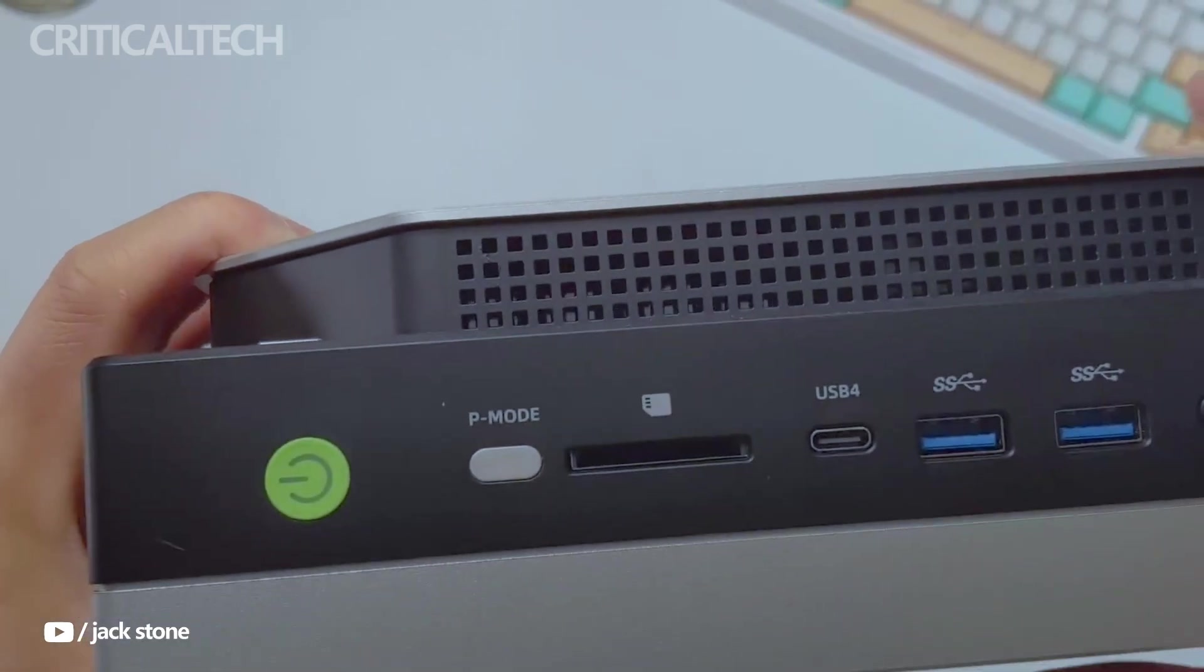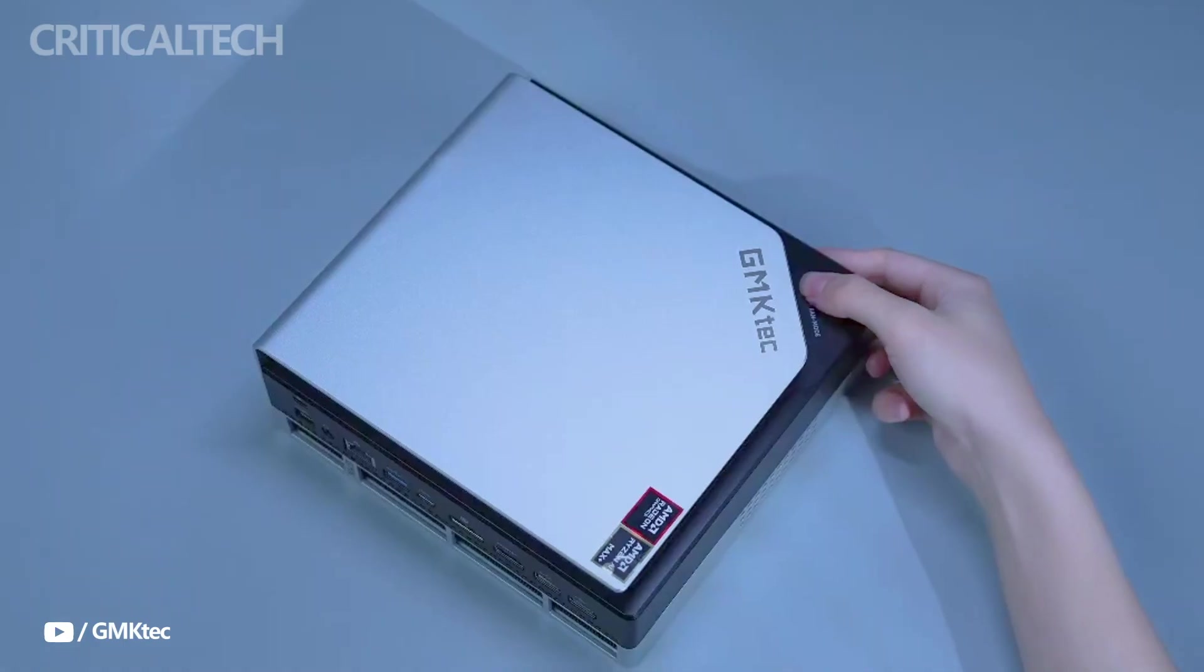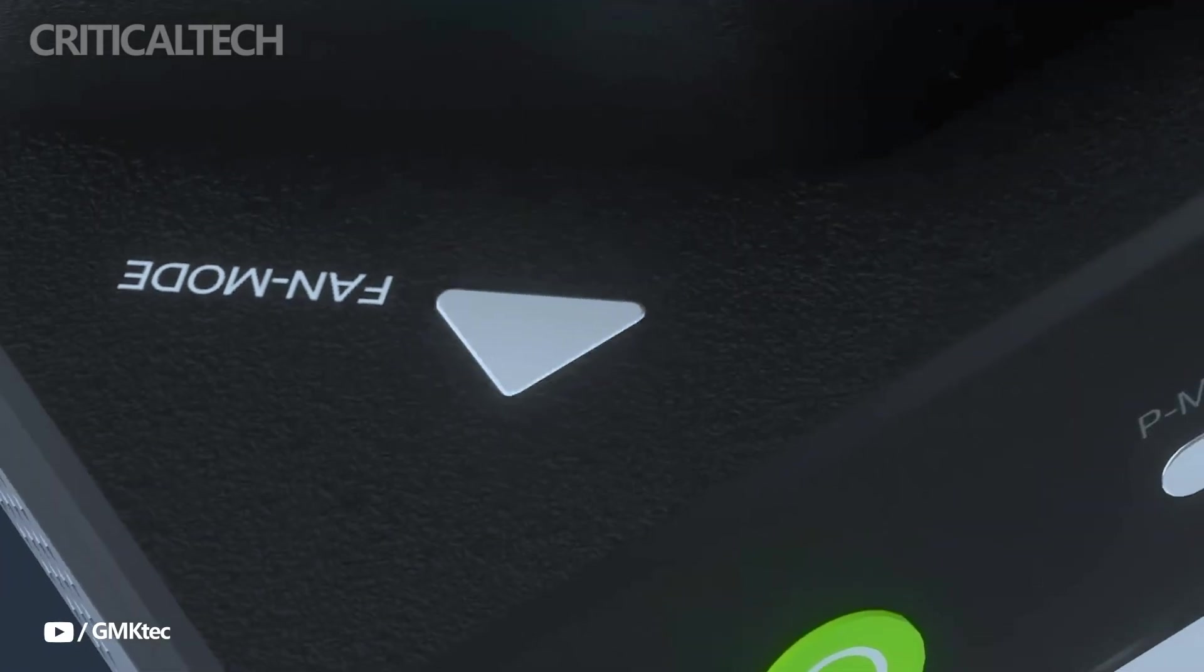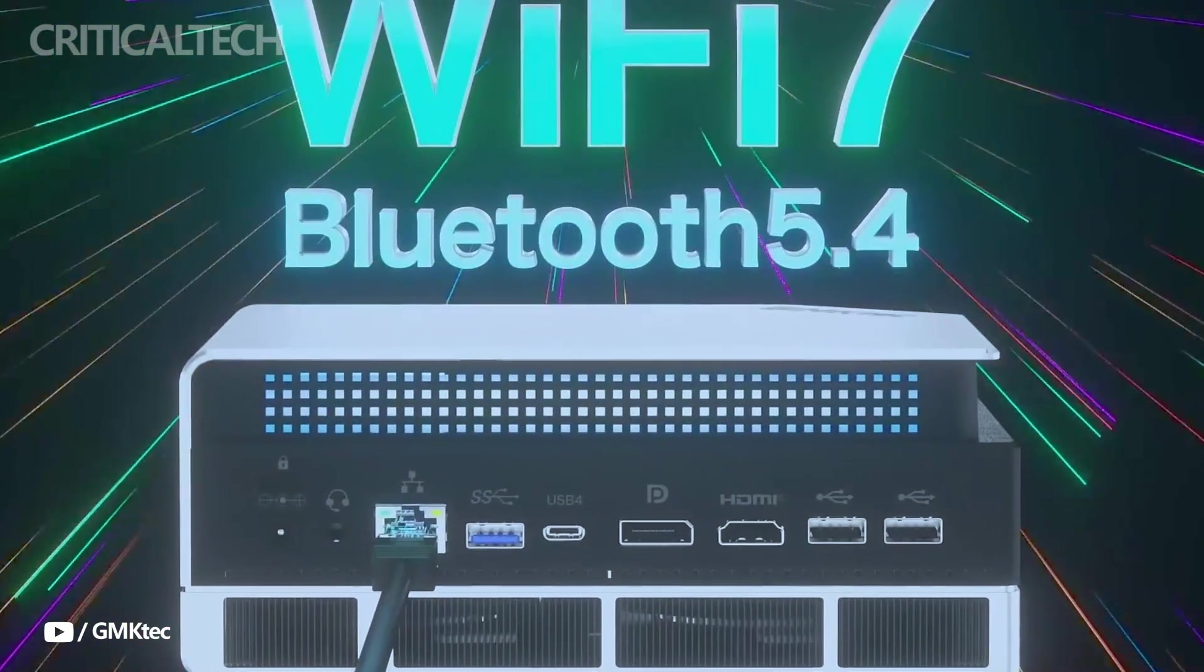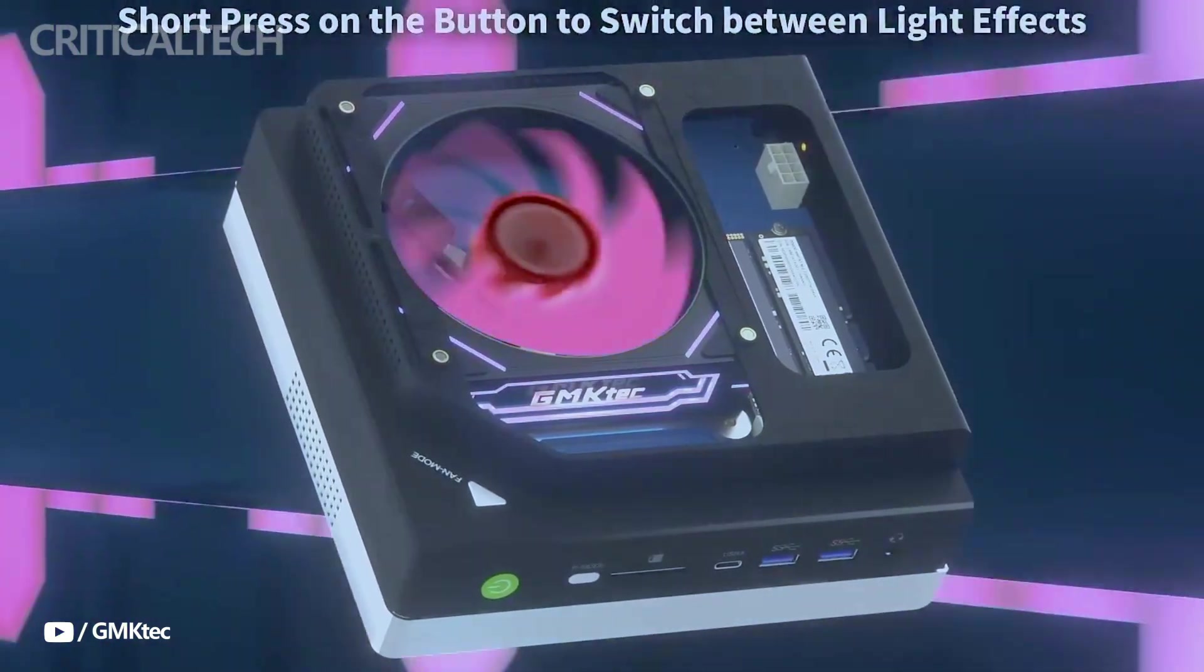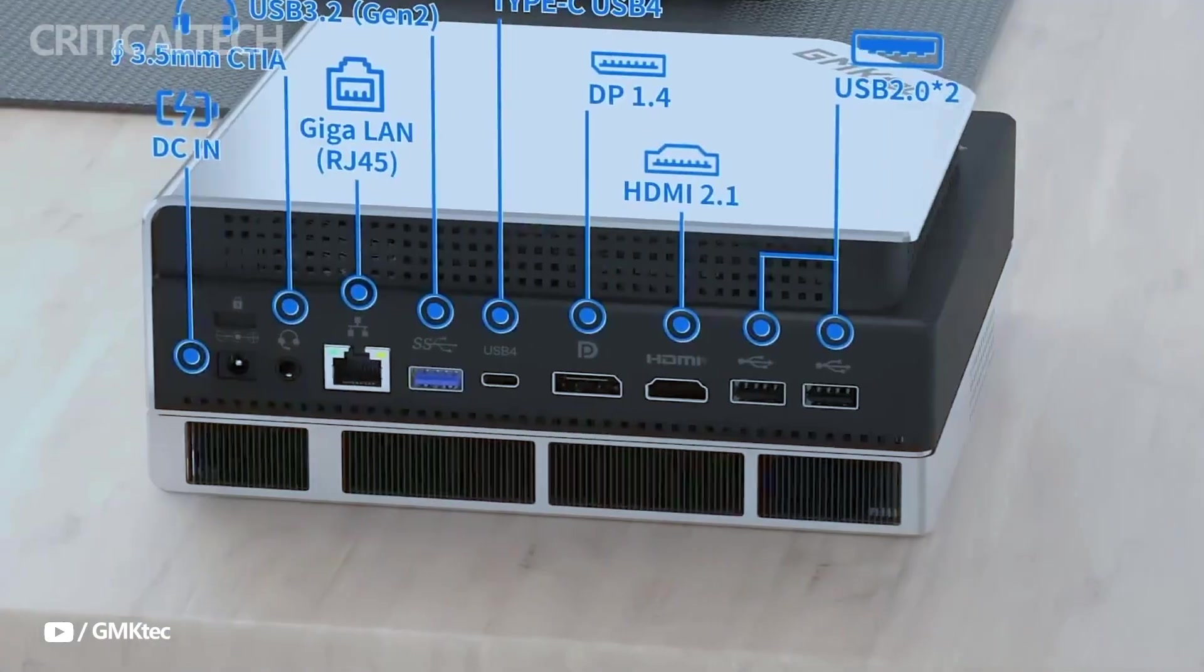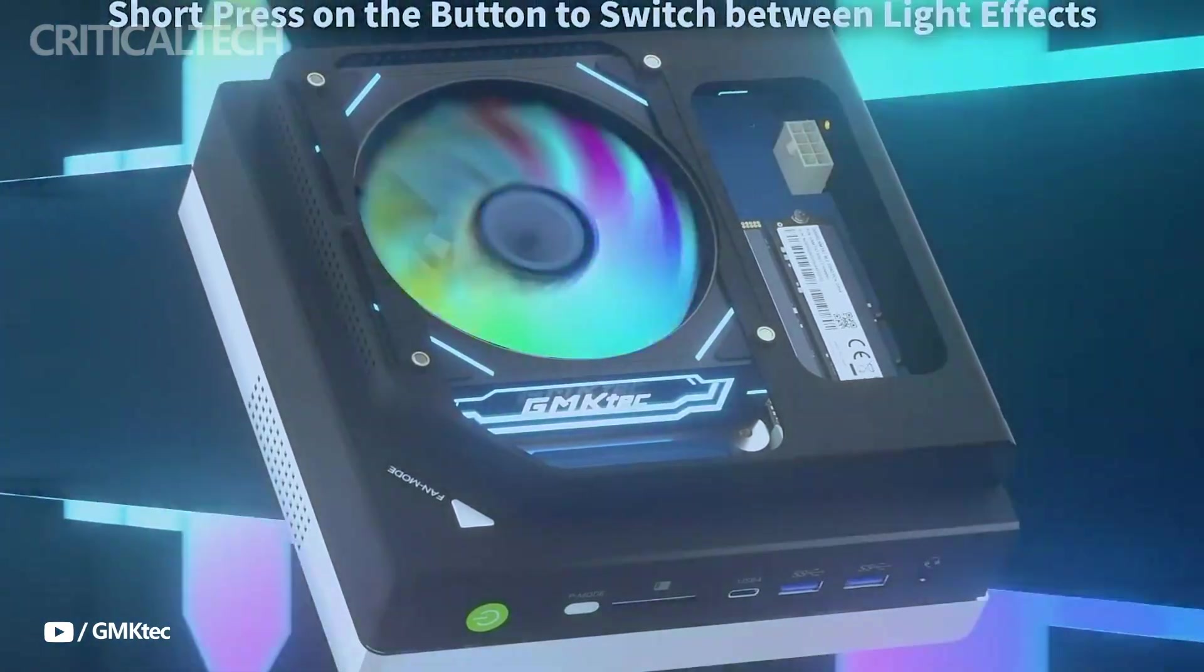On the rear, users get additional USB-A ports, another 40 gigabits per second USB-C port, HDMI 2.1, DisplayPort 2.0, a second audio jack, and the main power input, making it a highly versatile system for creators who need broad peripheral support.